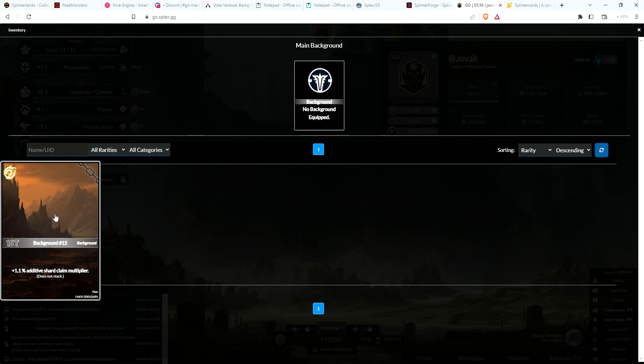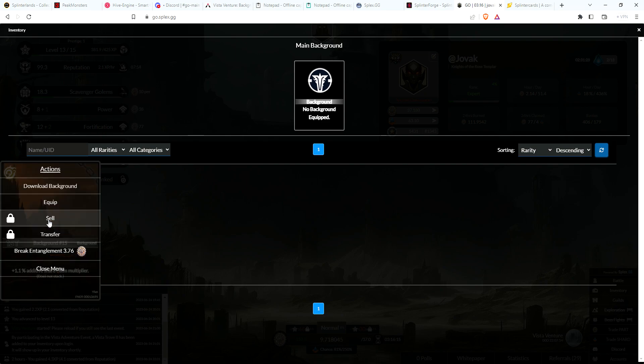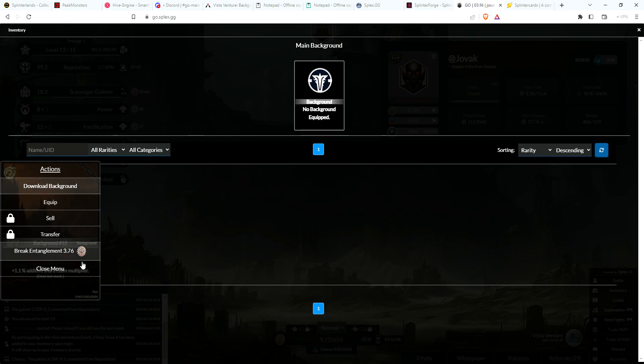There's the background, number 15, plus 1.1 additive shard clay multiplier, does not stack. The question I have now is, okay, so now you click on it and download background. Let's go ahead and do that. Not sure what the break entanglement means.